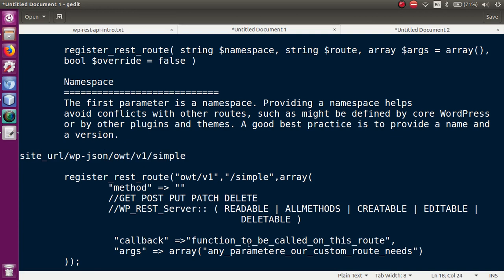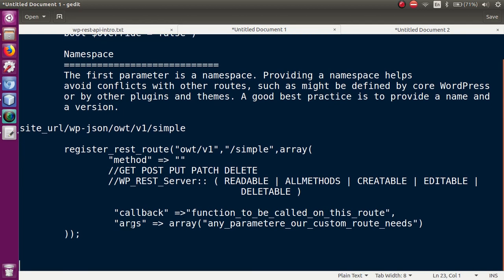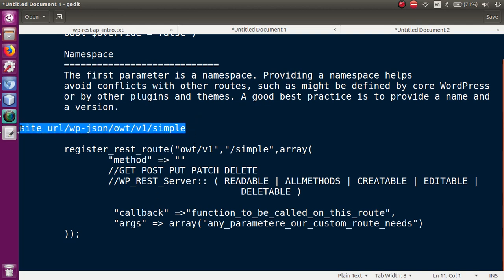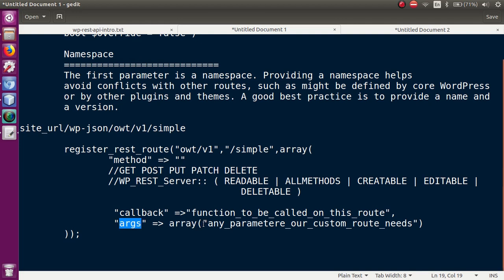The next array parameter is the callback function. When we open this route URL, the callback function is what actually runs. The URL would be: site URL slash wp-json slash namespace (owt/v1) slash route name (simple). Whatever function is specified in the callback parameter is what executes when that URL is opened. The argument section defines what parameters this URL requires - we will cover that in a later video session.